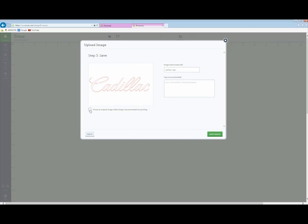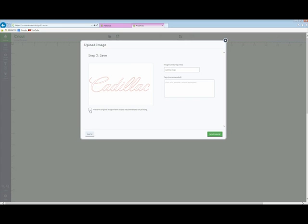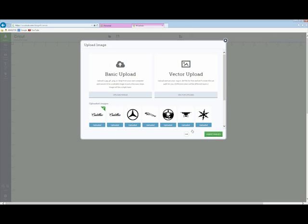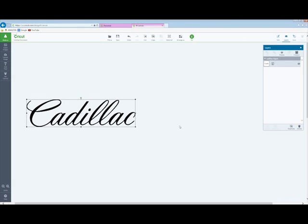I unselect this preserve original image because I don't want to use printing. You can print on your printer and then stick it in the Cricut and it'll cut out what you just printed out. But in this case, I don't want to preserve. And you can see the image has been uploaded.